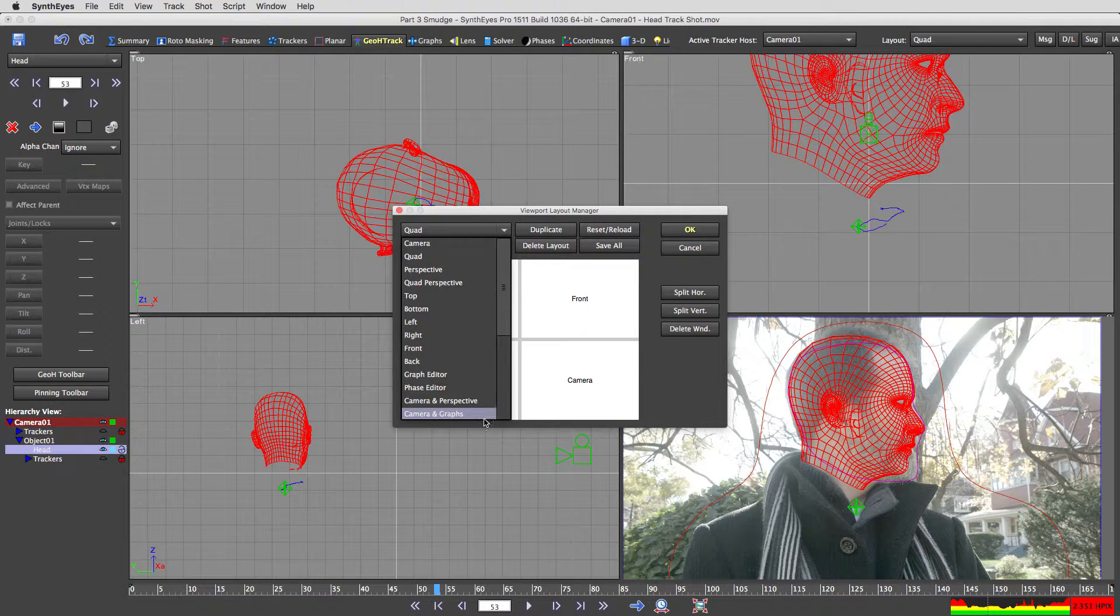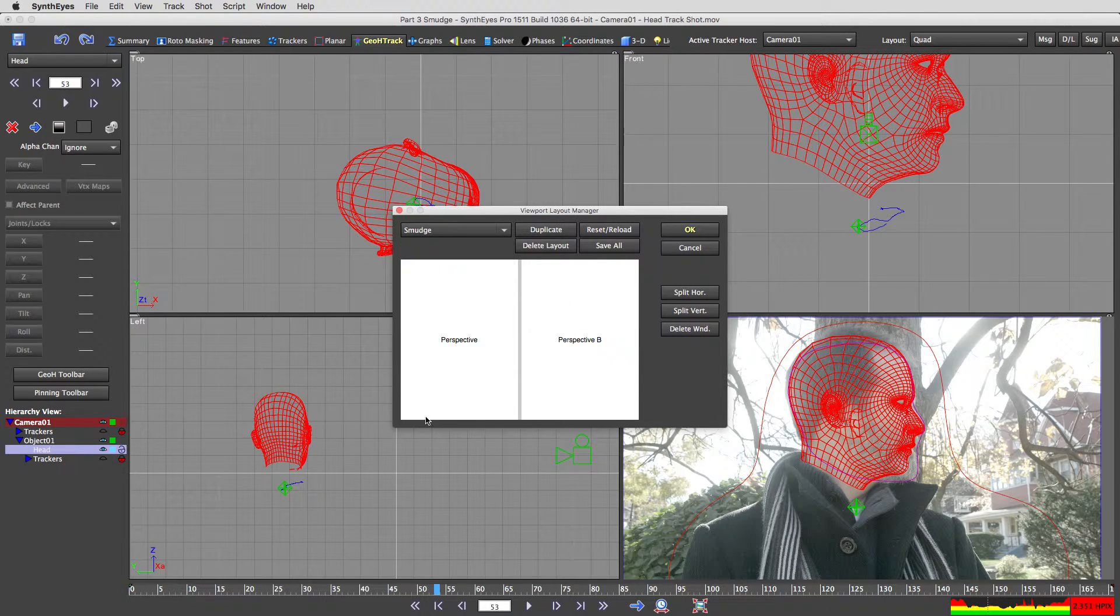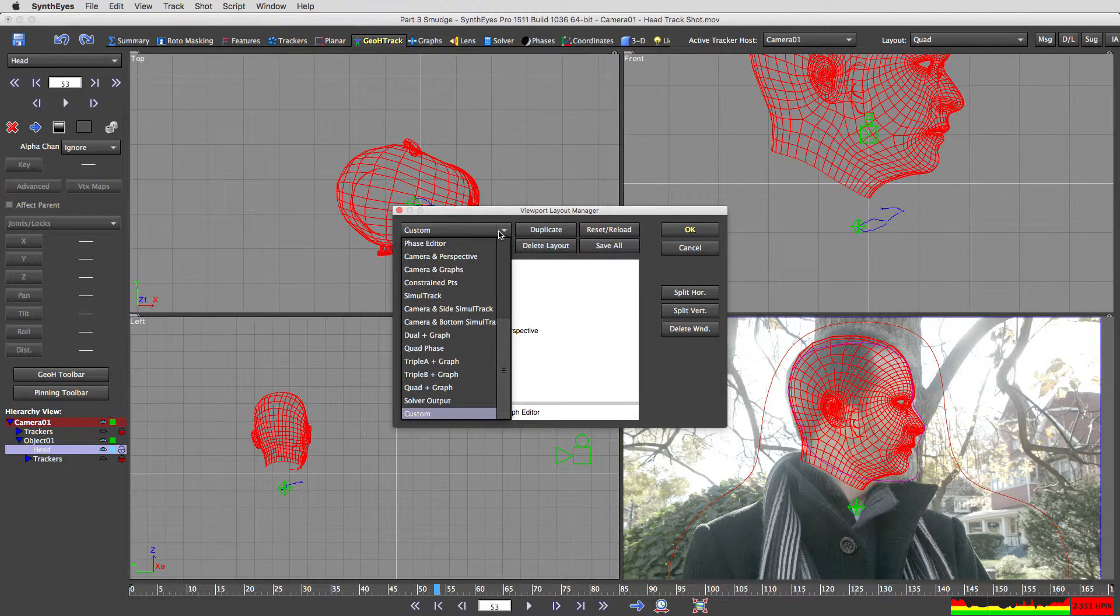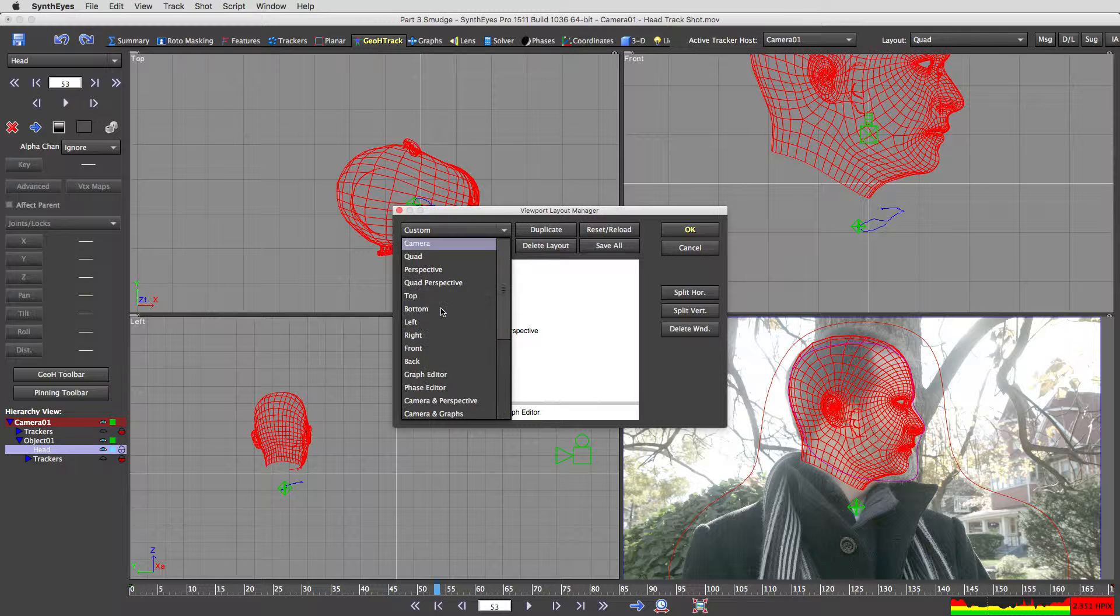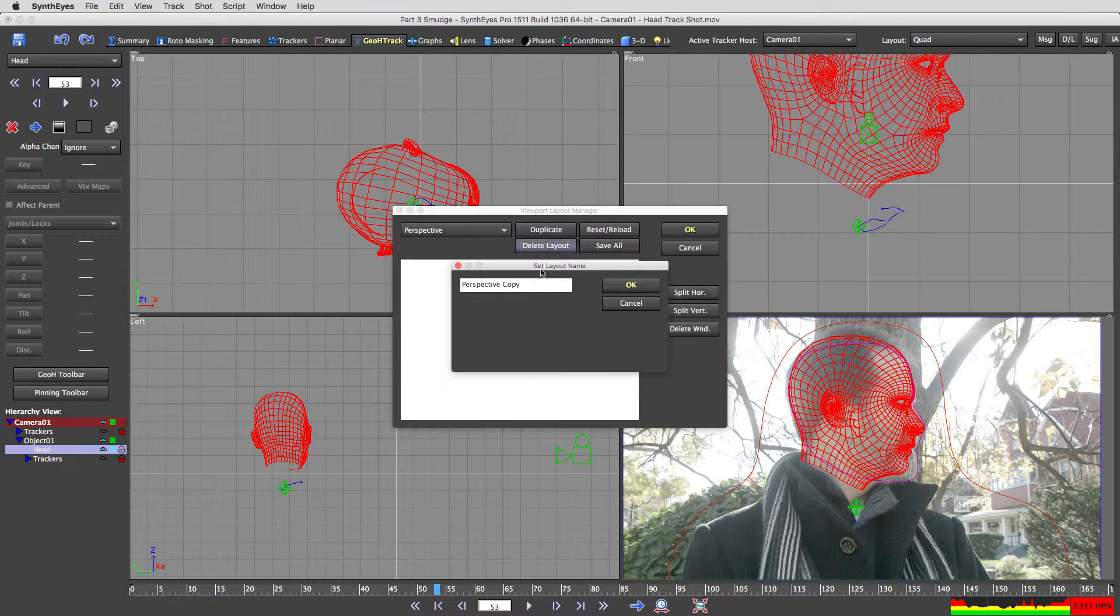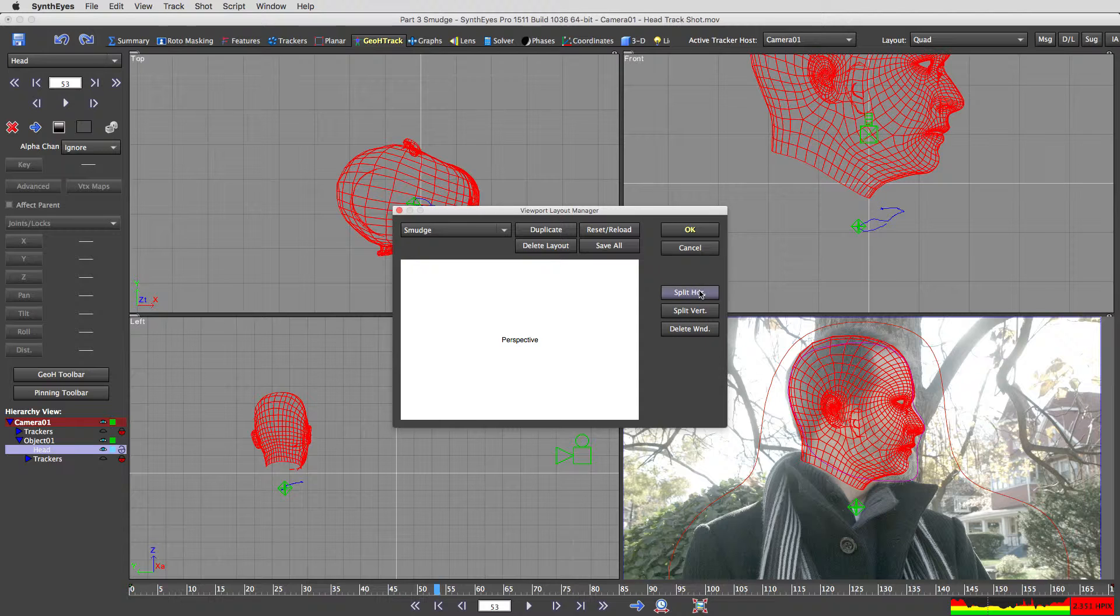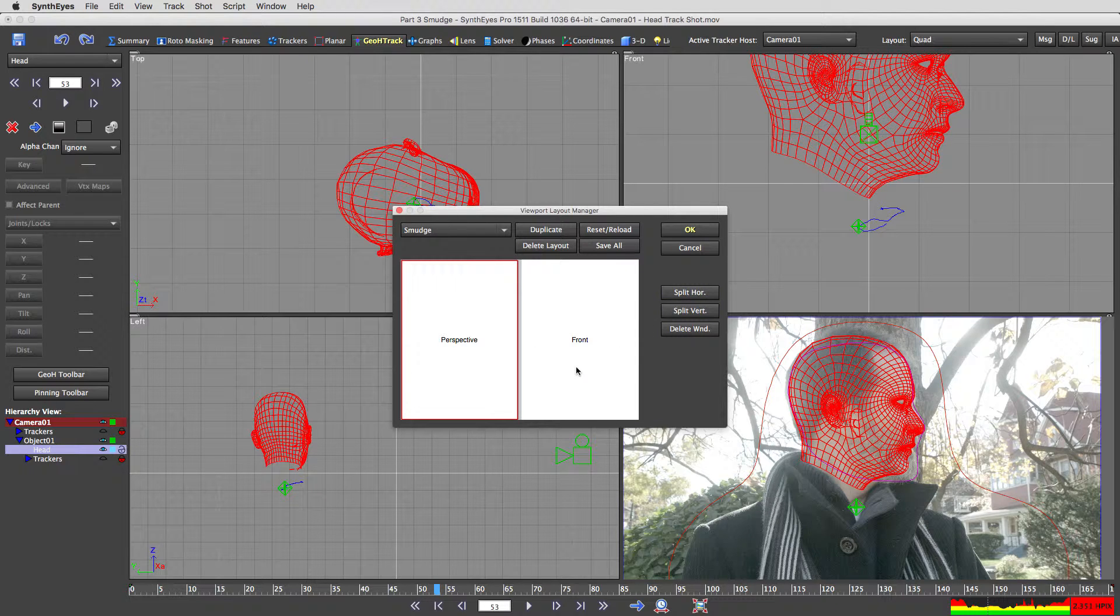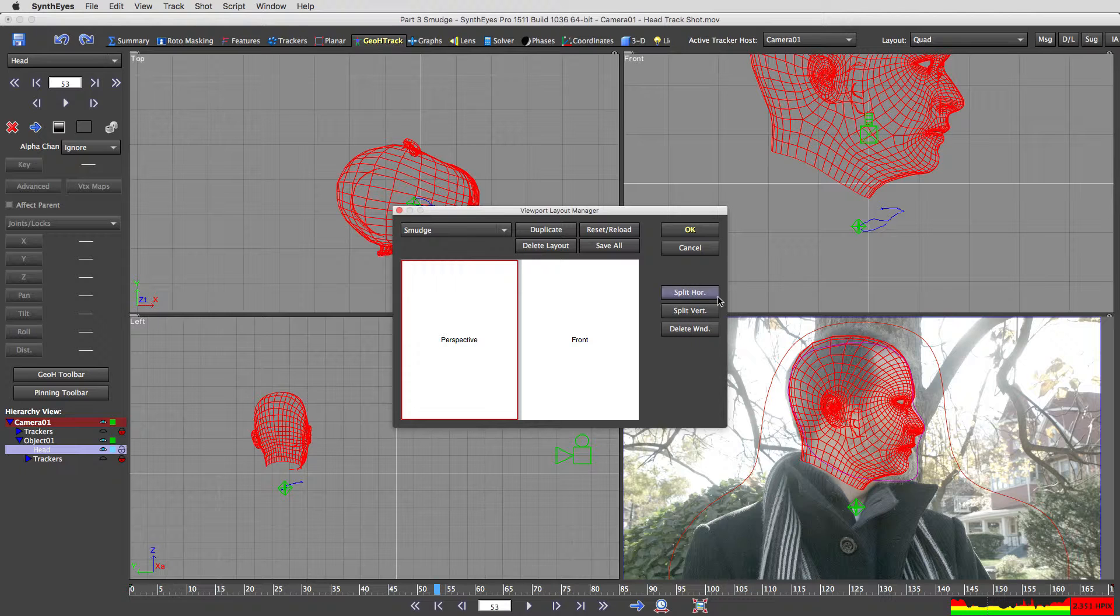I've already made this layout actually, it's down here, it's called the smudge layout. I'm gonna delete that layout because we're gonna start over and I'm gonna pick a view like the perspective view. Duplicate it and then give it a name like smudge. And then I'm gonna split this horizontally. I have to select it first and I'm gonna split that view horizontally. That confused me a little bit at first. I thought a horizontal split was gonna split it this way, but it's splitting it against the horizontal axis. It's just a semantics thing you're gonna have to get used to.